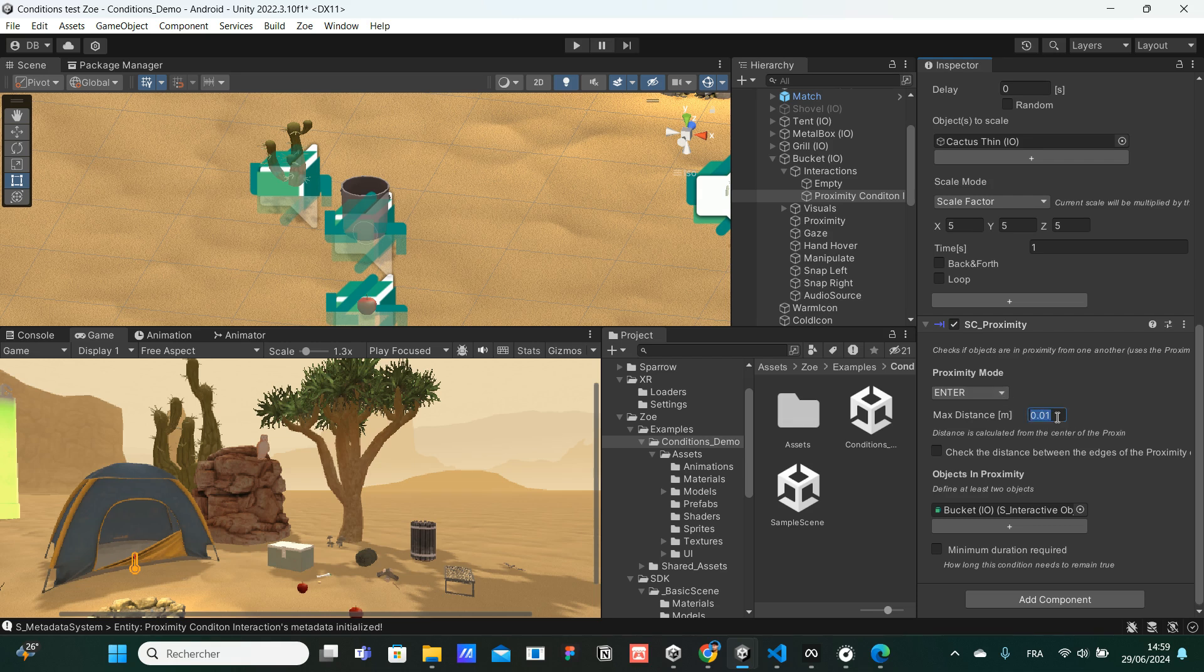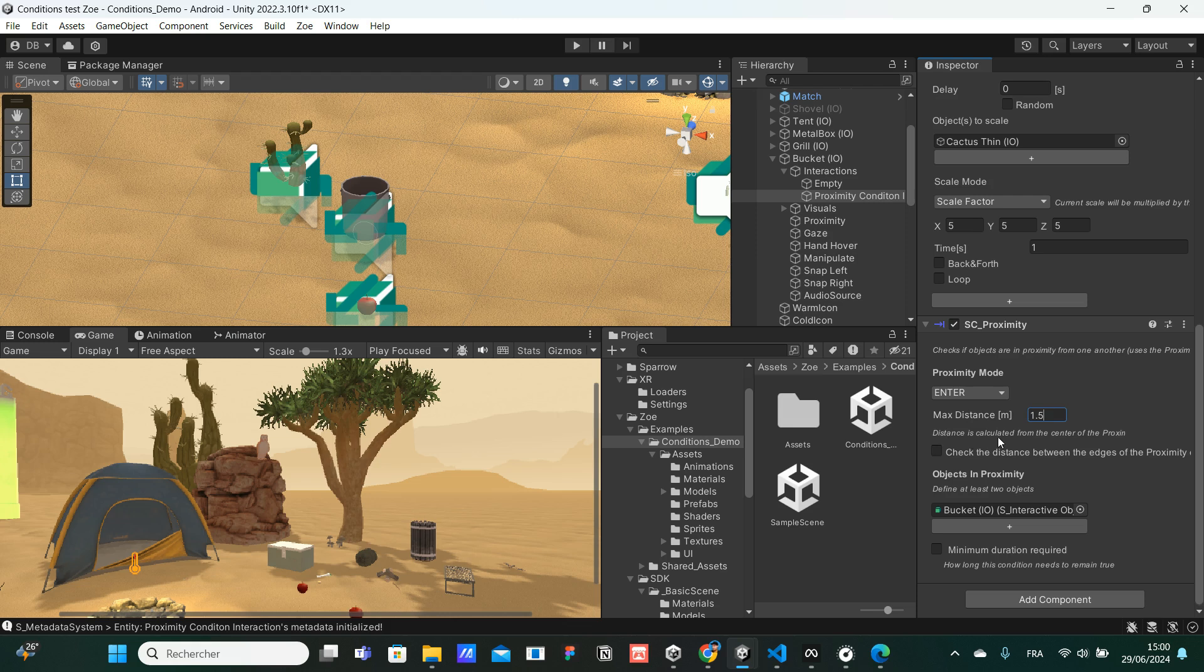Maximum distance, I recommend you to put more because this would need to be very, very close from each other. So I'm going to put maybe 1.5 meters. There's little information saying distance is calculated from the center of the proximity collider or object, or you could decide to check the distance between the edge instead.